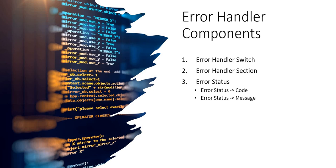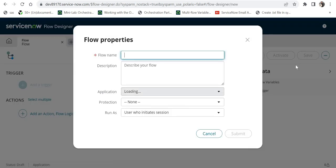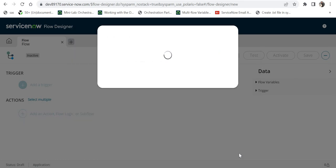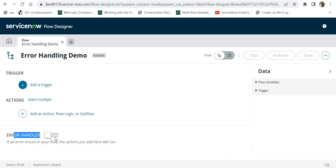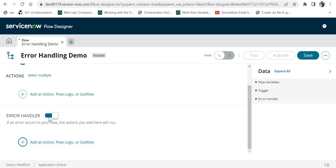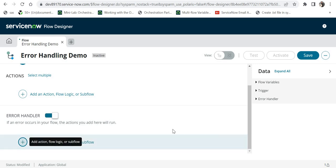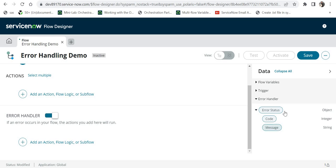I am in ServiceNow and I will create a flow for demo purposes - I'll call it 'error handling demo.' If you see at the bottom there is a switch. If you switch it on, this error handler becomes active and you would be able to add any action, flow logic, or subflow into that error handler. The section where you add these items is called the error handler section. If you expand this error handler and go into error status, you would see two components: code and message.